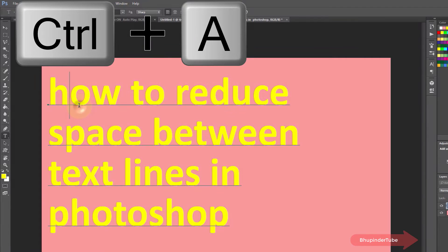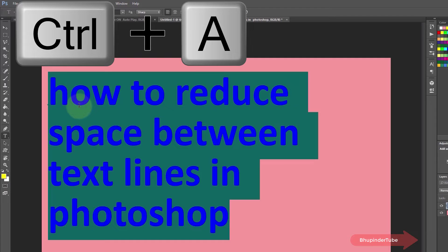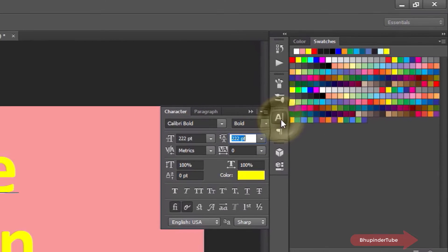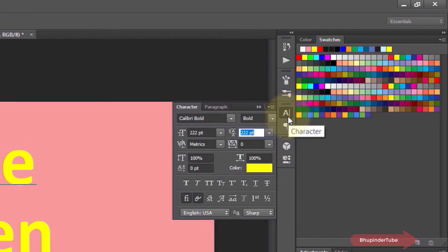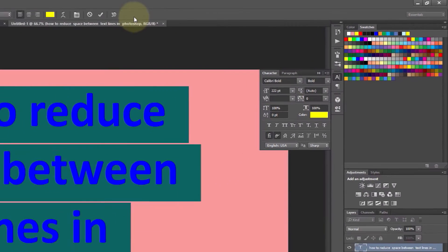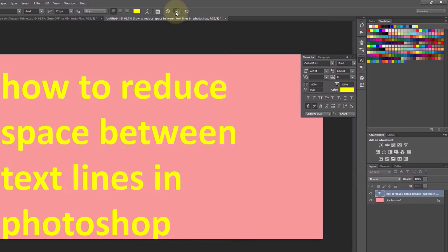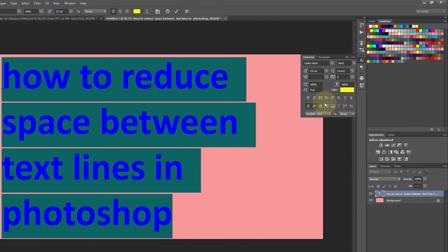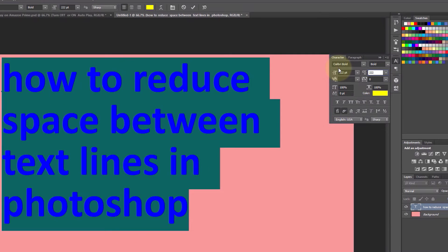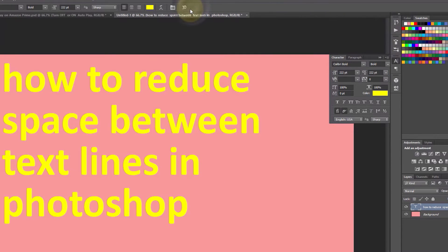Click on the 'A' icon called Character to expand the panel. The place to adjust the text gap is there — by default it is set to Auto, but you can type any gap value you want. For the text size used here, a value of 222 works well.